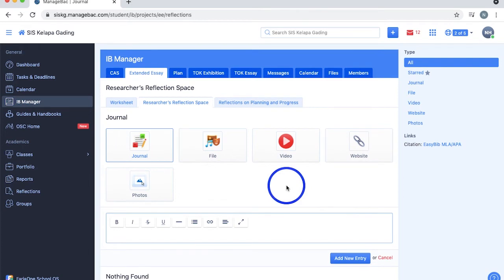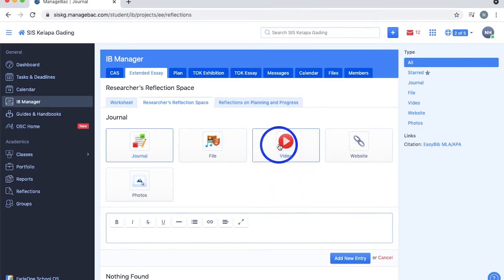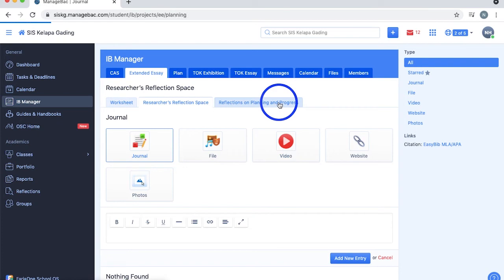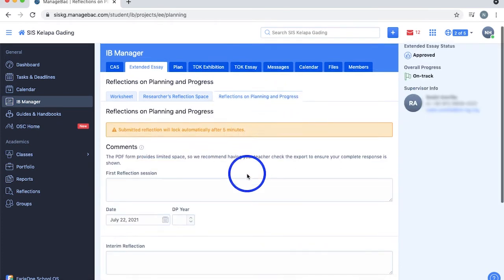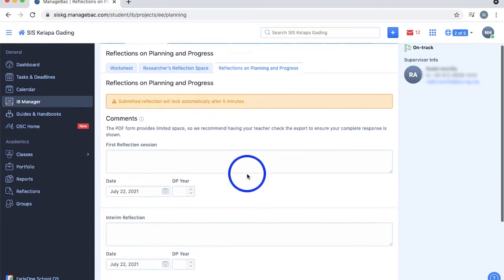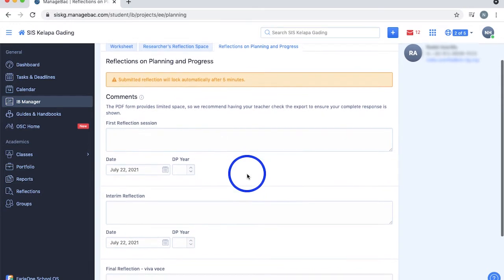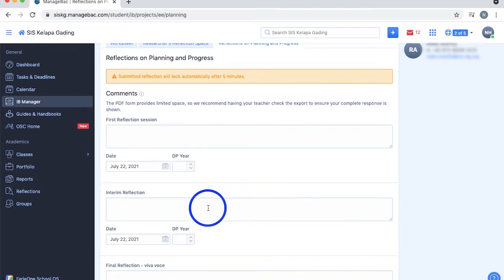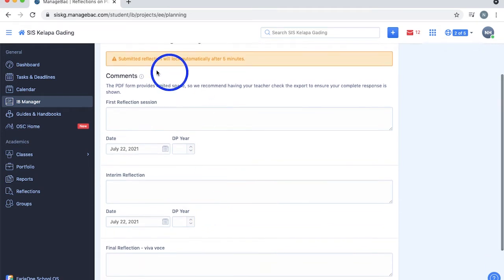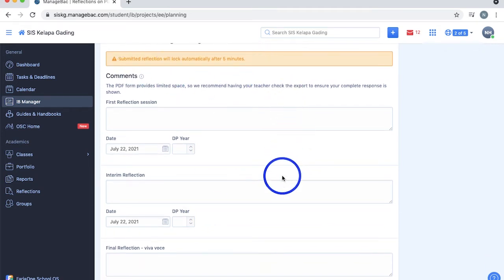Other than sending your actual extended essay, the IB also requires you to add three reflections on your planning and progress, where the maximum word count for the three reflections is 500 words. Add them to ManageBack by typing them in the boxes provided and make sure to set the date and DP year as well. Once you've posted your reflection, it will be automatically locked after five minutes. However, you can always request your supervisor to unlock them for you to edit it later.